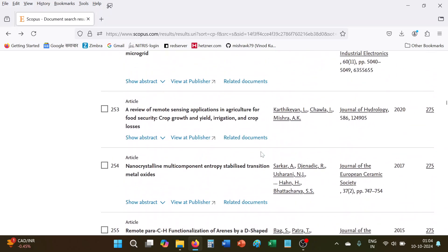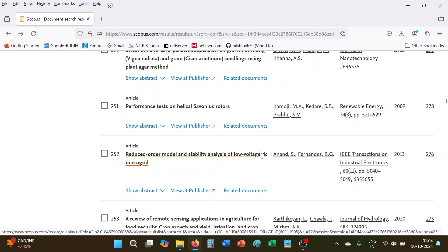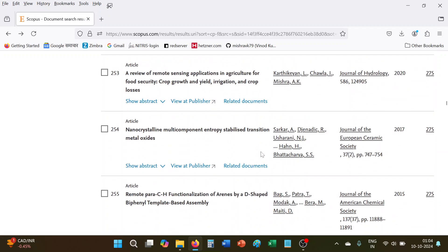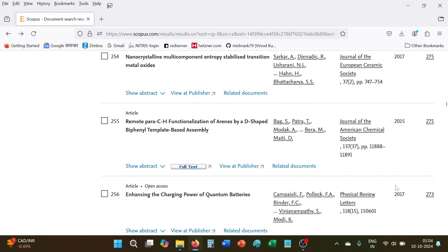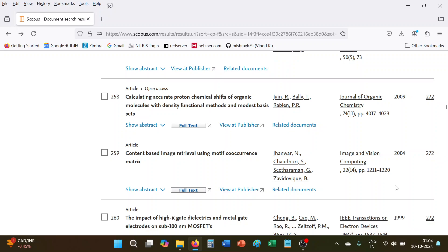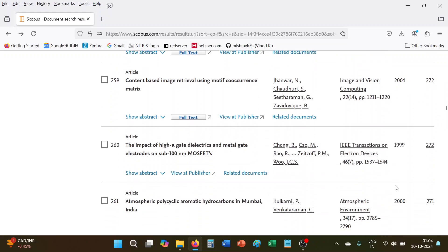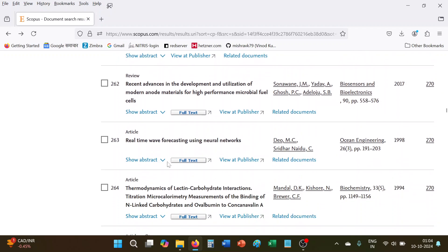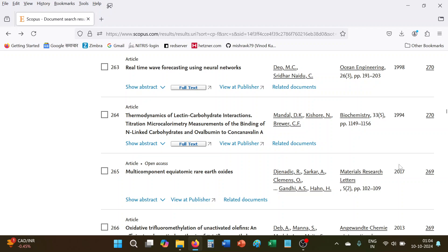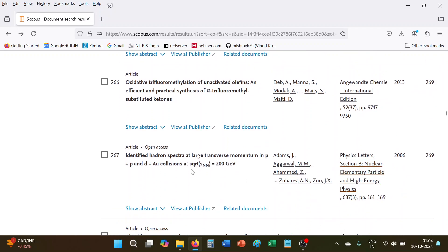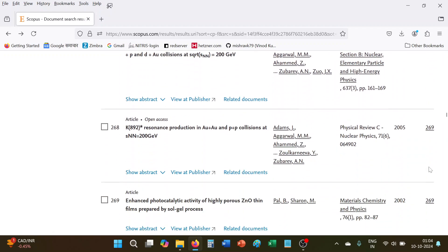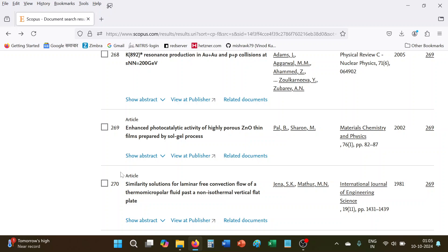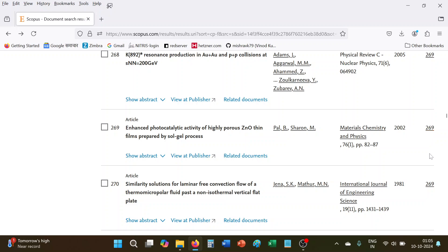H-index of IIT Bombay, so this number and this number should match. Here 260, then 262, 263, 264, 265, 266, 269, 267. Here you see 269 and 269, it matches. Serial number and the citation. So this is known as it means that IIT Bombay 269 documents at least received 269 citations, and that will be called its H-index.